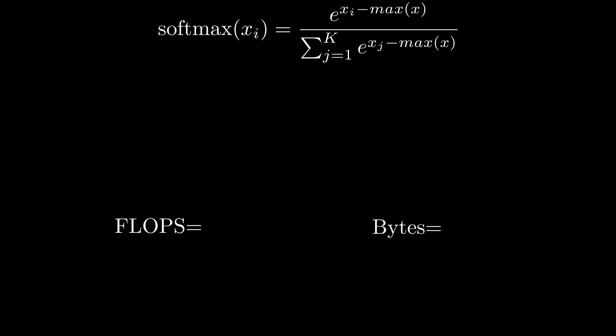For bytes loaded it's quite simple: we load the whole vector once and save it once. So we get two times our vector size memory accesses of floating point values that are 4 bytes each.